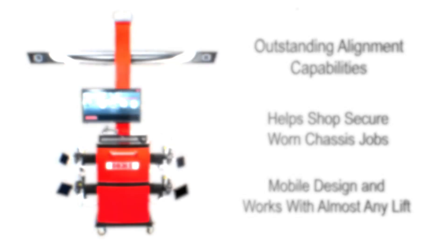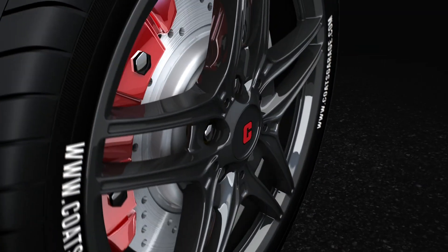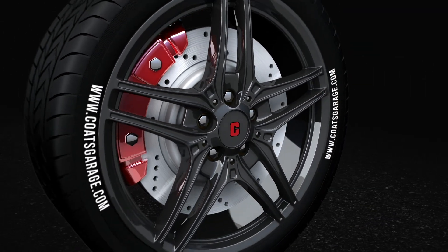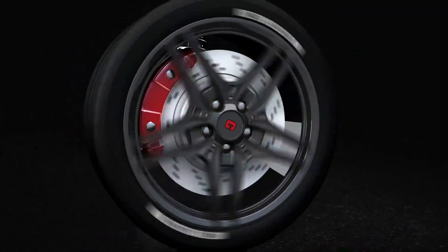When it comes to unmatched quality and shop-proven equipment, trust the world leader in wheel service equipment, Coats.